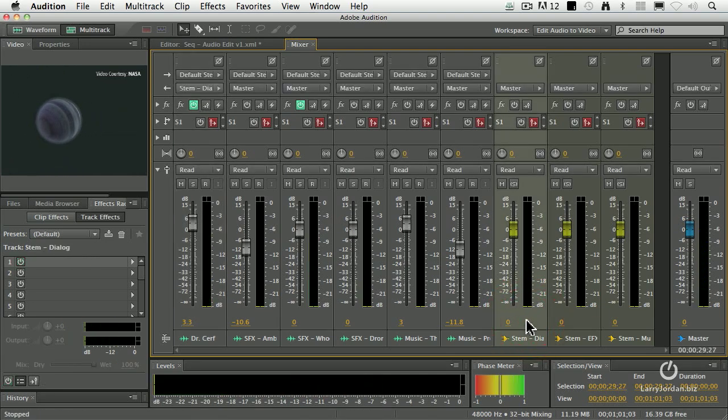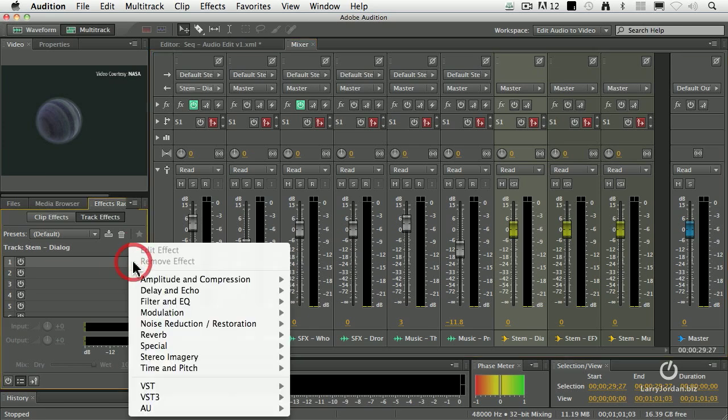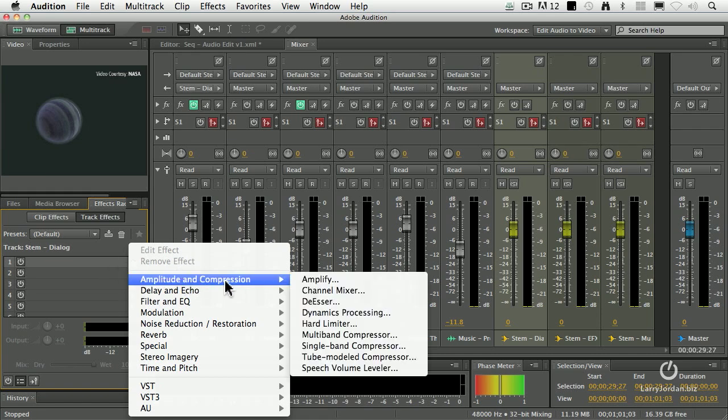Now here's the reason this is cool. I can now select the bus and apply a single filter to the bus that would then affect all of my dialog. And that's where the hard limiter comes in. Select the stem, which is what I've done by clicking on it, click on the right pointing arrow, and go to amplitude and compression.